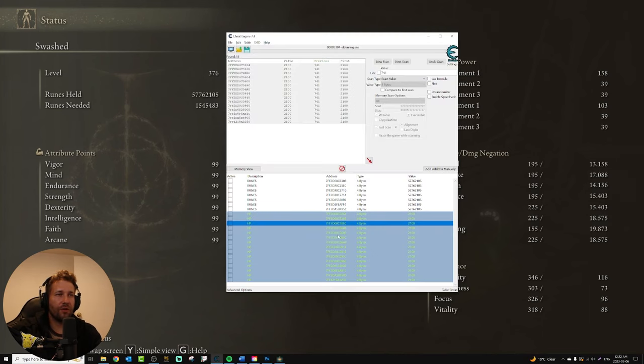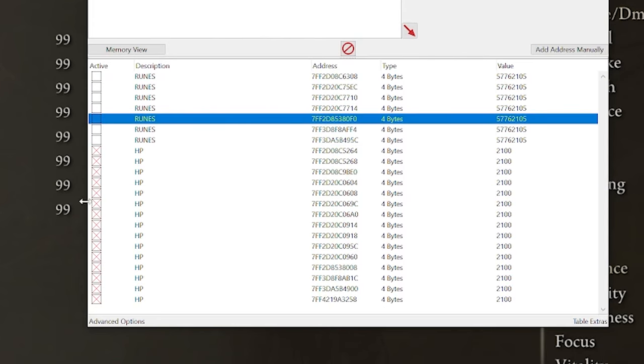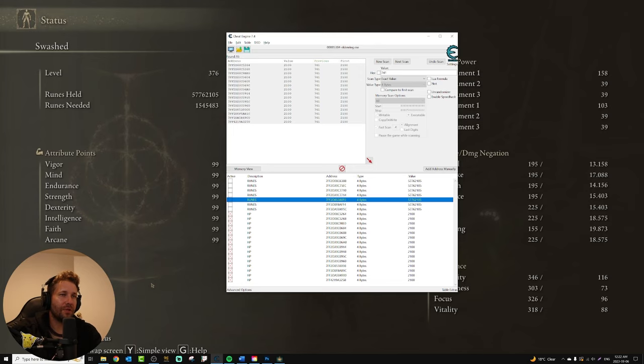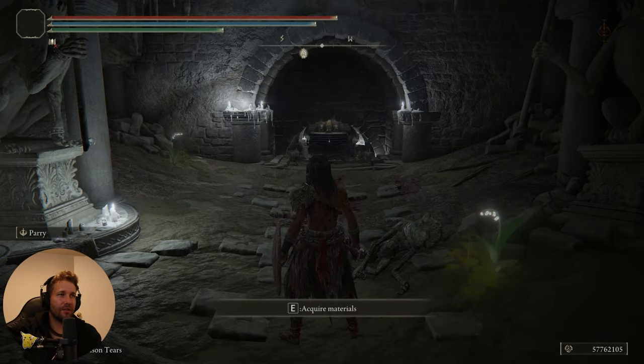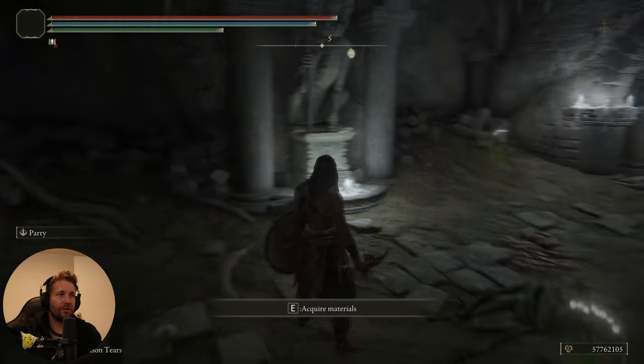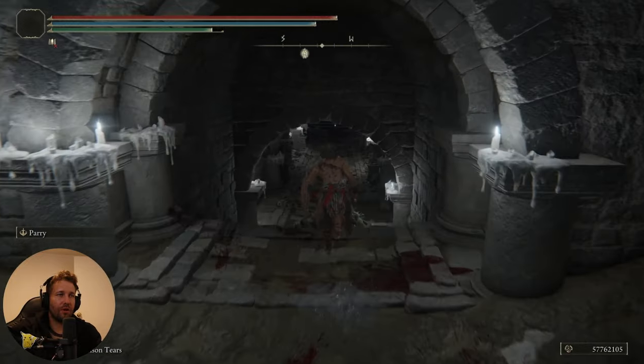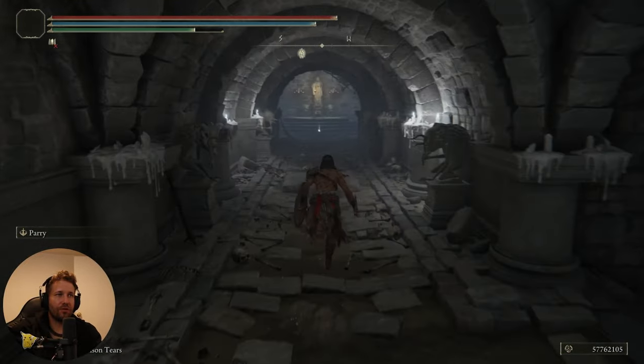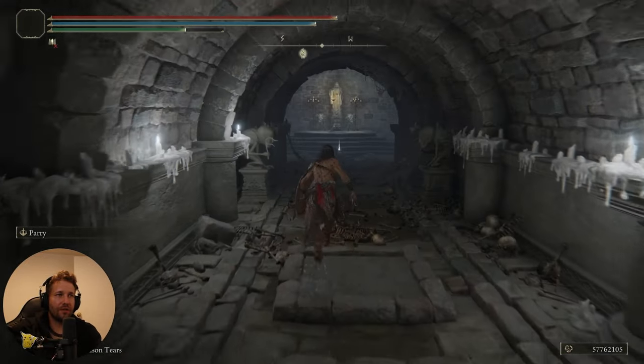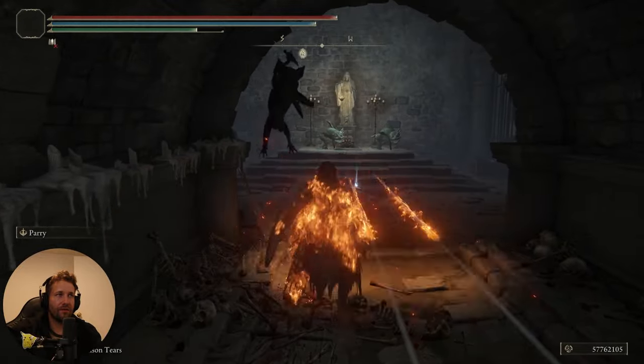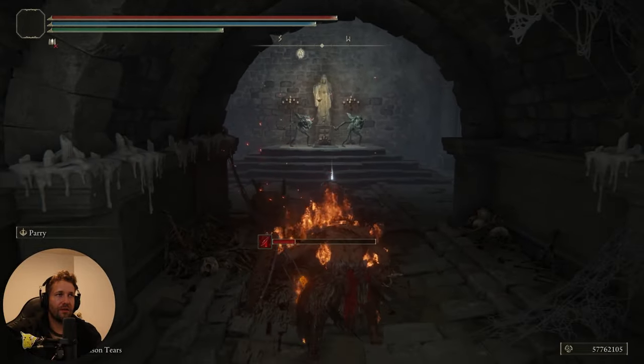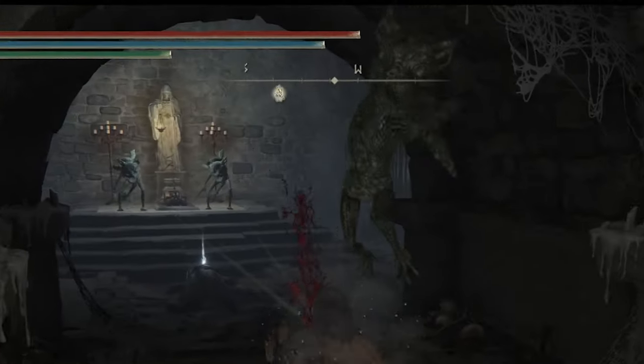And now what we can do is, with all of these HP values selected, press space, and that will activate this little red checkbox that you see here. That just means that value is frozen, and it is not going to change anymore. So, essentially, that gives us unlimited health. And you can see I'm taking damage, but my health goes back to full.